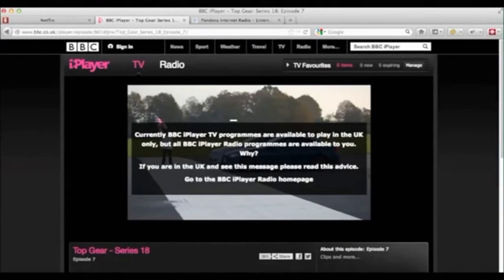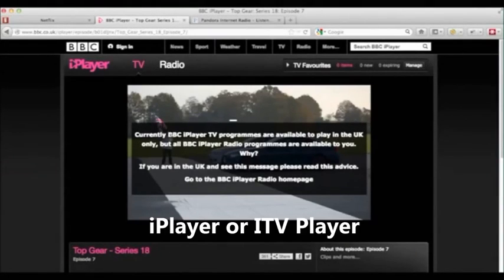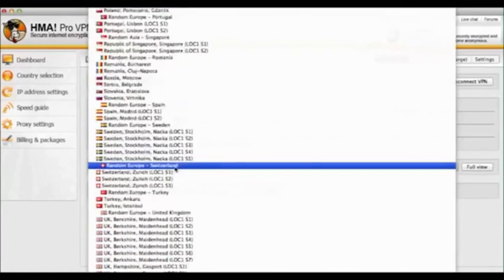what happens, say if you want to watch ITV Player, is that the BBC will recognize you're not in the country at the time.